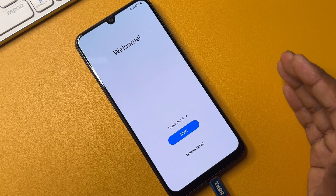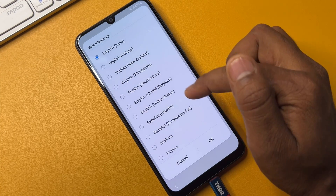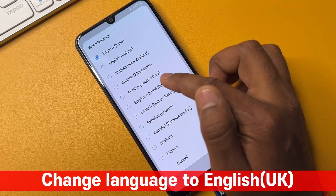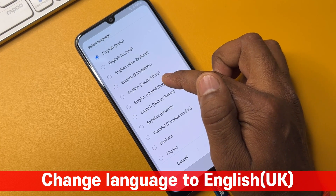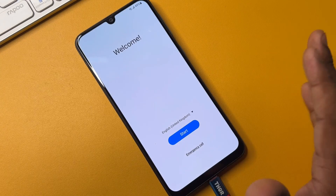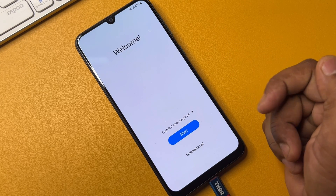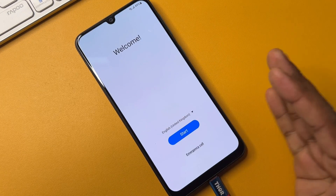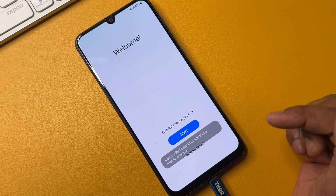You have to change your language — change your territory to English United Kingdom. Select this and click OK. Wait for three seconds: one, two, three. After that, click Start here.